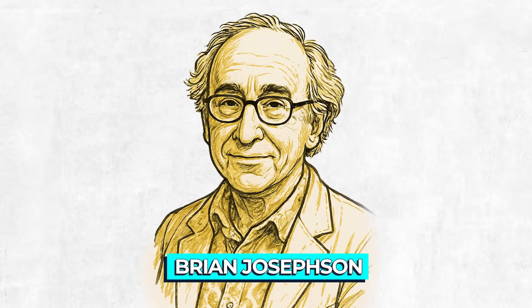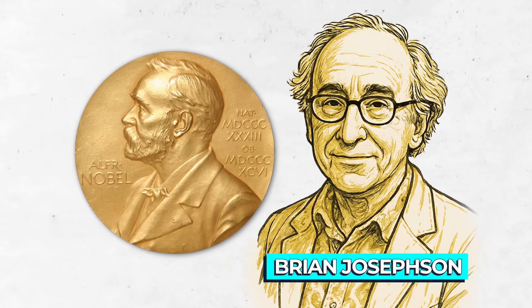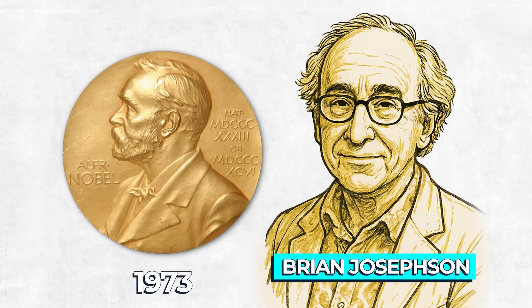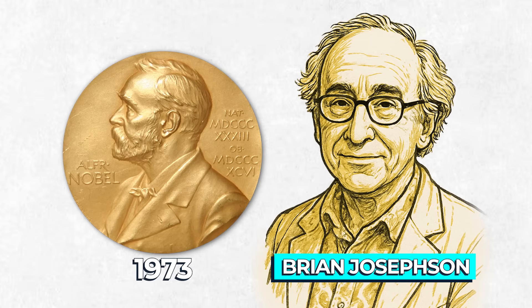This effect won Brian Josephson the junction's name, the Nobel Prize, back in 1973. The Berkeley team, though, wanted to take this one step further.